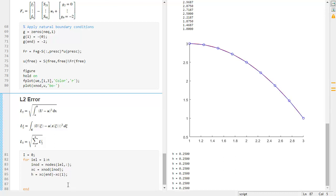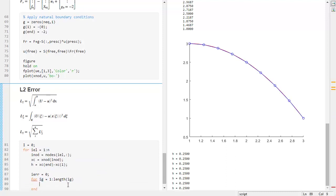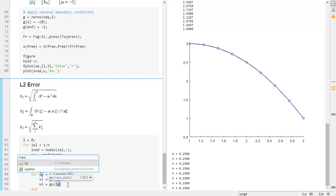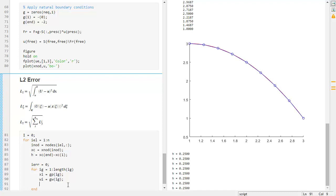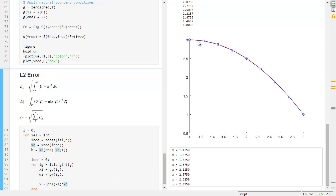Depending on the Gauss order, we set IER to zero and loop over all Gauss points: IG equal to 1 to length(IG). We get the weight WI as GV(IG). Then the physical coordinate X is just a parametric map: Phi(C) multiplied by XC — that gives us the midpoint of X.